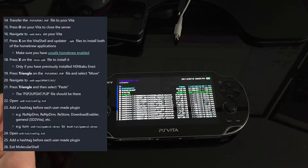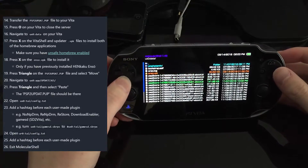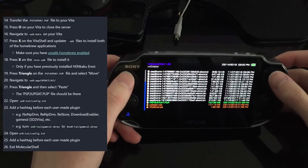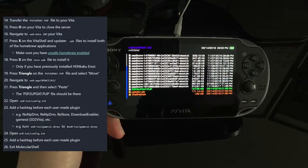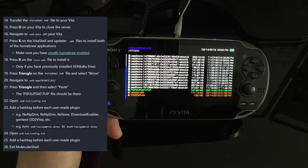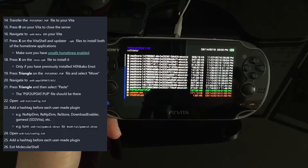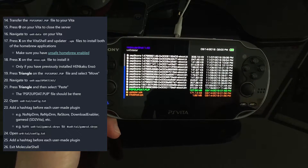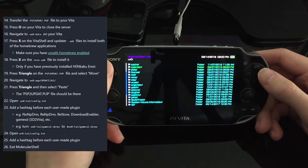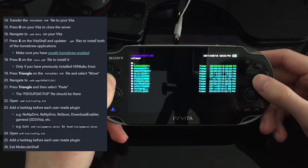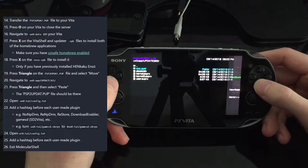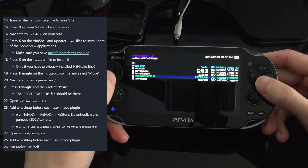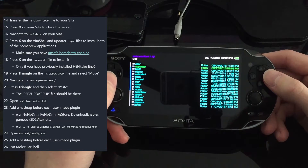Now I need to move the PSP update file. I press this and copy it, then navigate to UX0 > app. There it is — Update 3.65. I hit Triangle, then Paste, and with that the file is moved to that location.